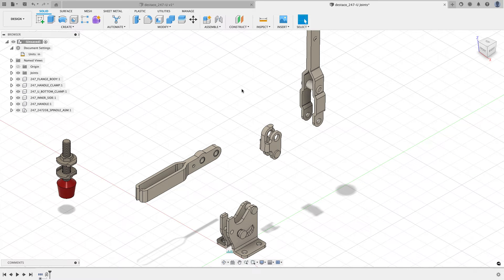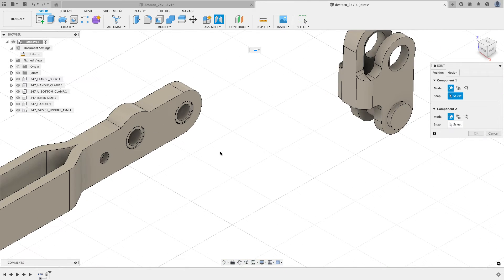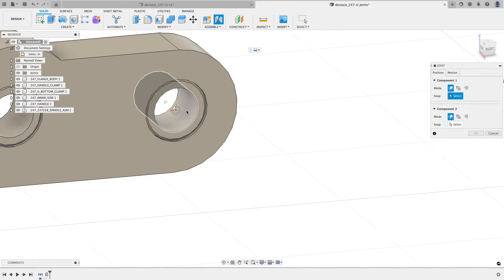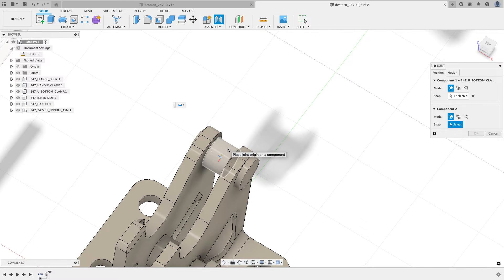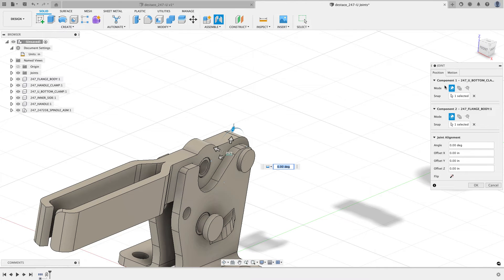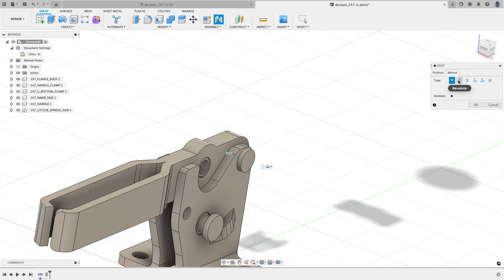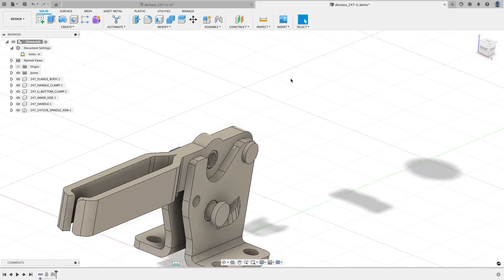With as-built joints the parts were already positioned — I just needed to tell them how they move. With joints, I have to move parts into position. From the assemble menu I'll choose joint. A tip: if I hold my mouse over a cylinder and hold Ctrl on Windows or Command on Mac, I can lock in and grab the center of that cylinder easily. I'll do the same for the second selection, bringing it in as a rigid joint, then switch to the motion tab and choose revolute.